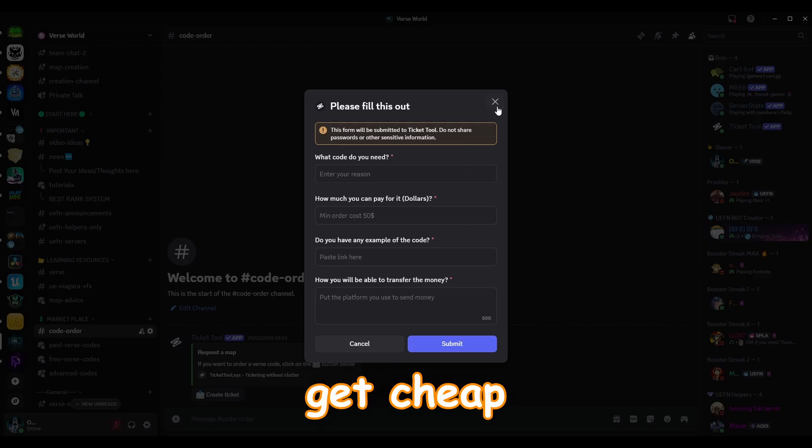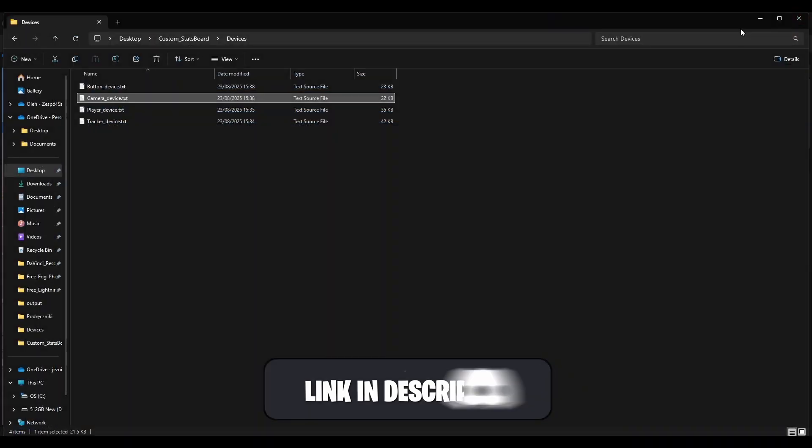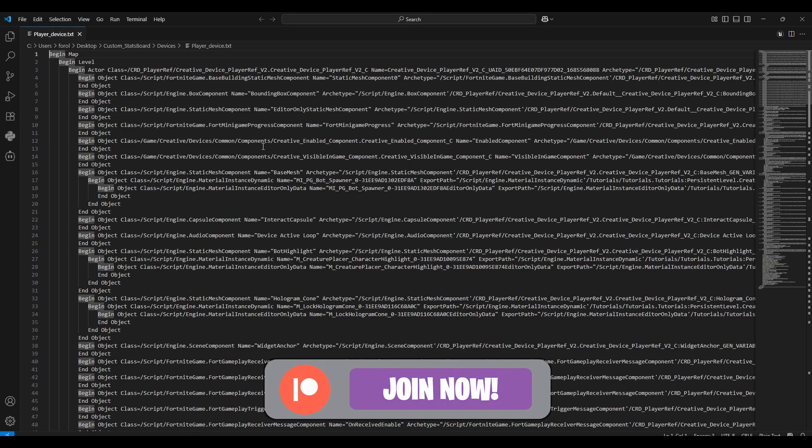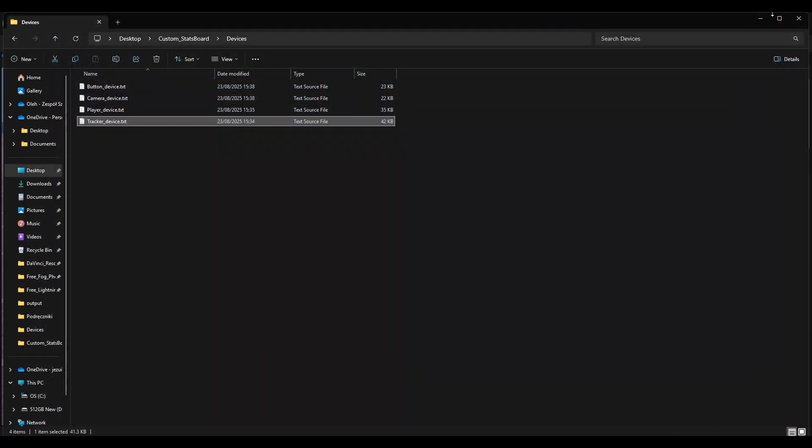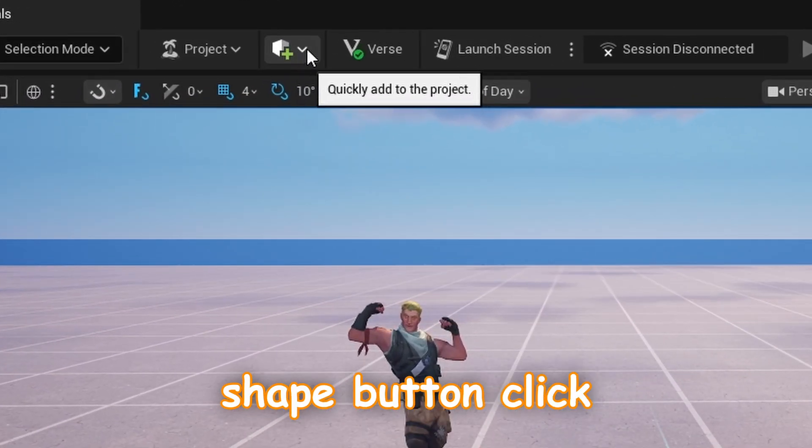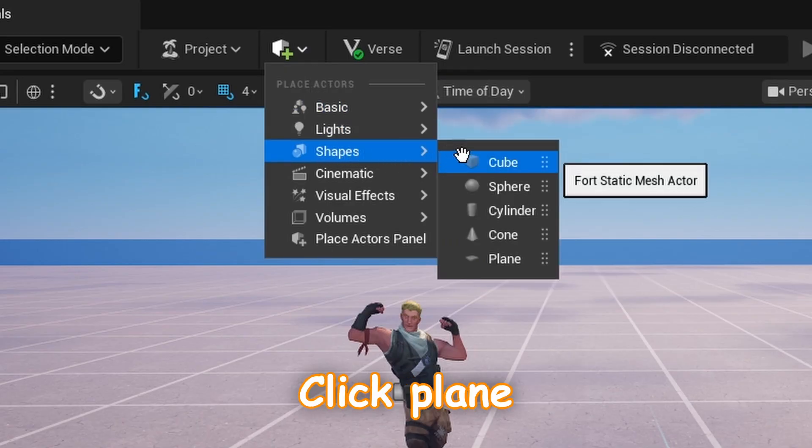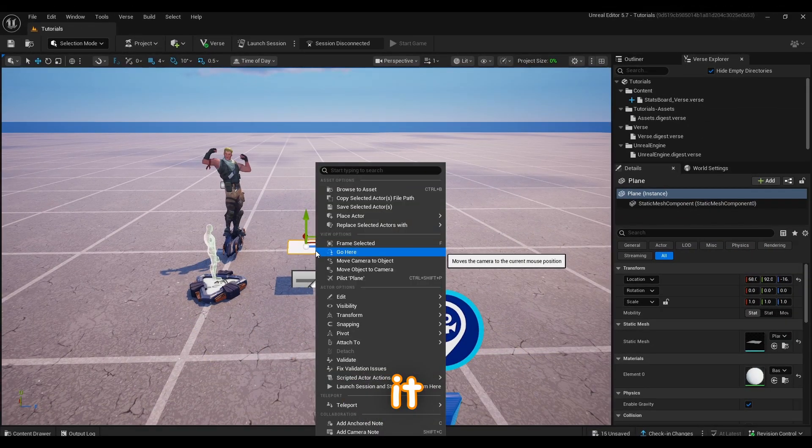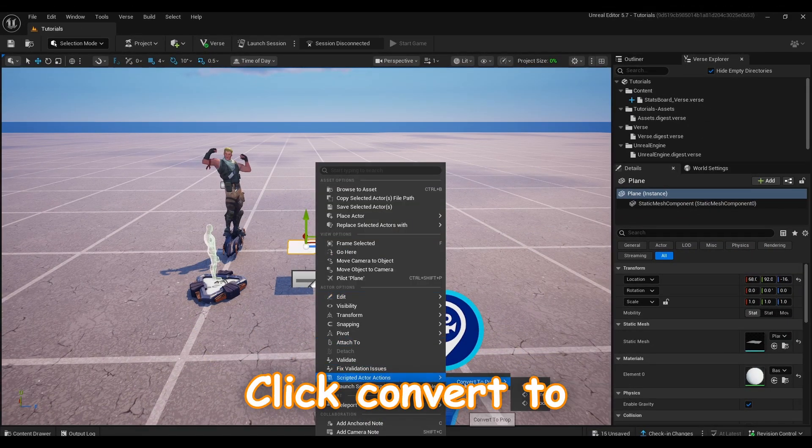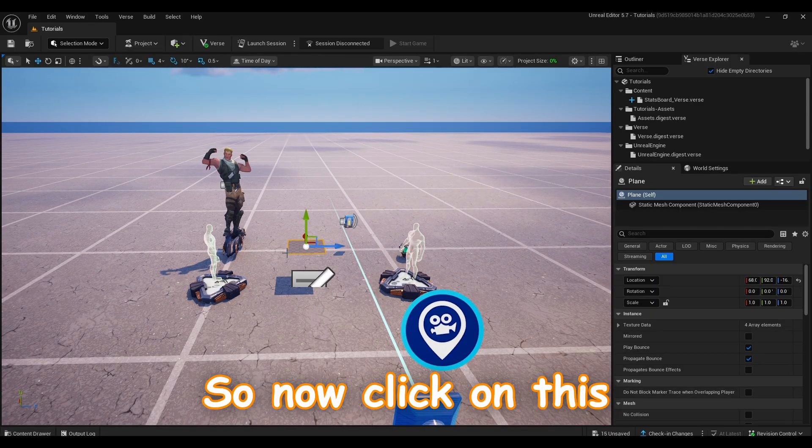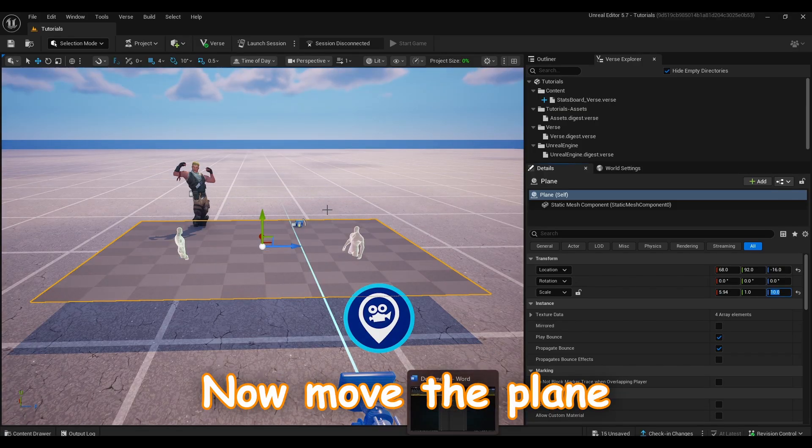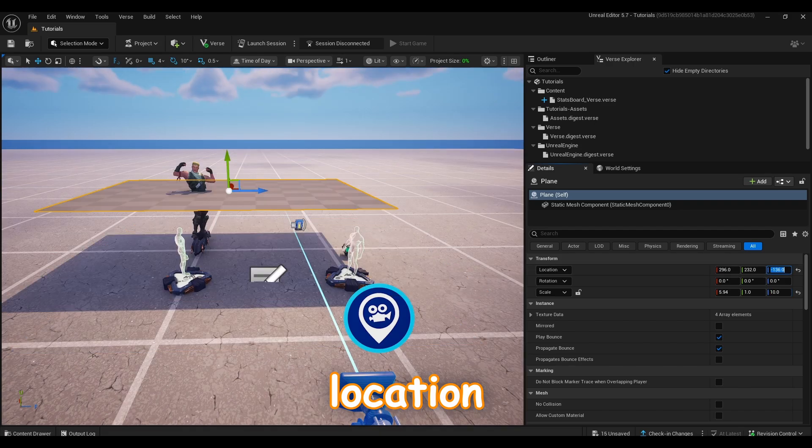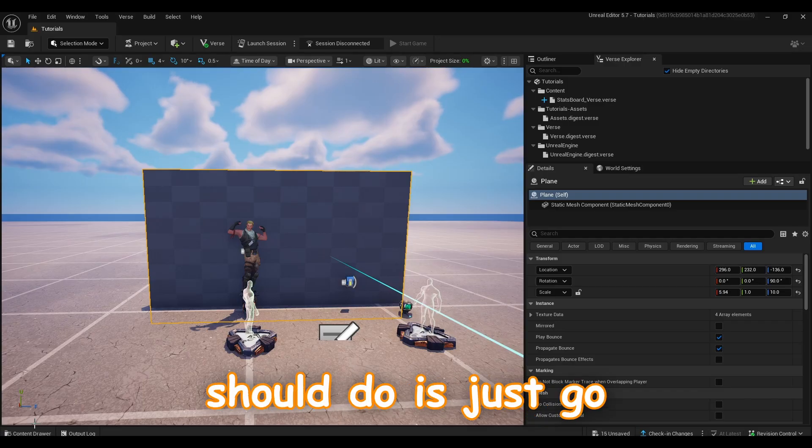After this you should click on the shapes button, click shapes like plane, then right click on it, click scripted actors actions, click convert to prop and select metal. So now click on this plane and change the plane to the following size. Now move the plane to the following location and now you can just rotate it 90 degrees just like that.